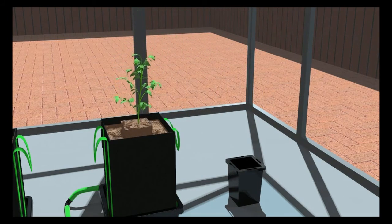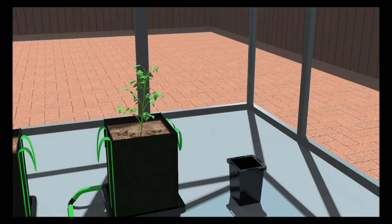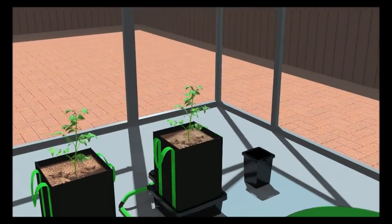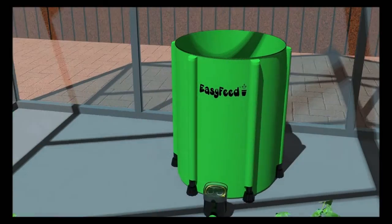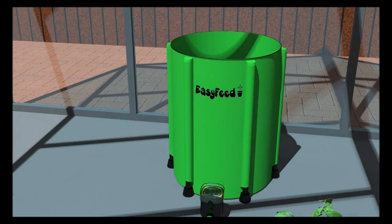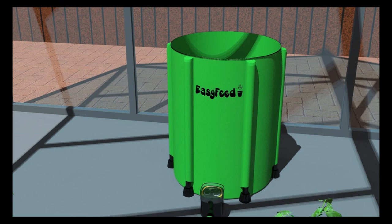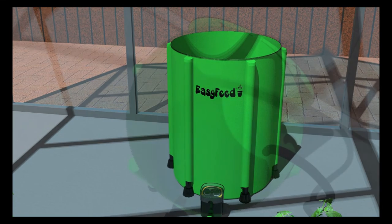Once you have begun bottom feeding your plants, you should not feed them from the top again as this can wash unwanted salt build-ups back down to the root zone.